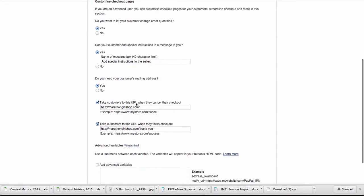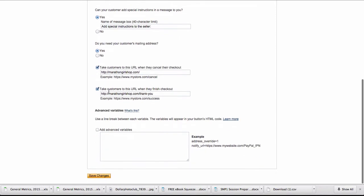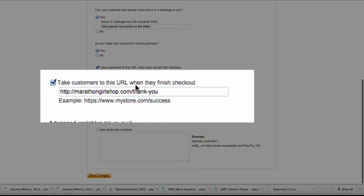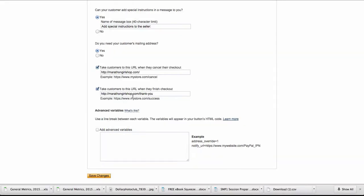Take customers to this URL when they cancel their checkout. If you want a 'hey, wait' type of message, you can send them to a URL. Or take customers to this URL when they finish the checkout, and put your thank you URL in here.